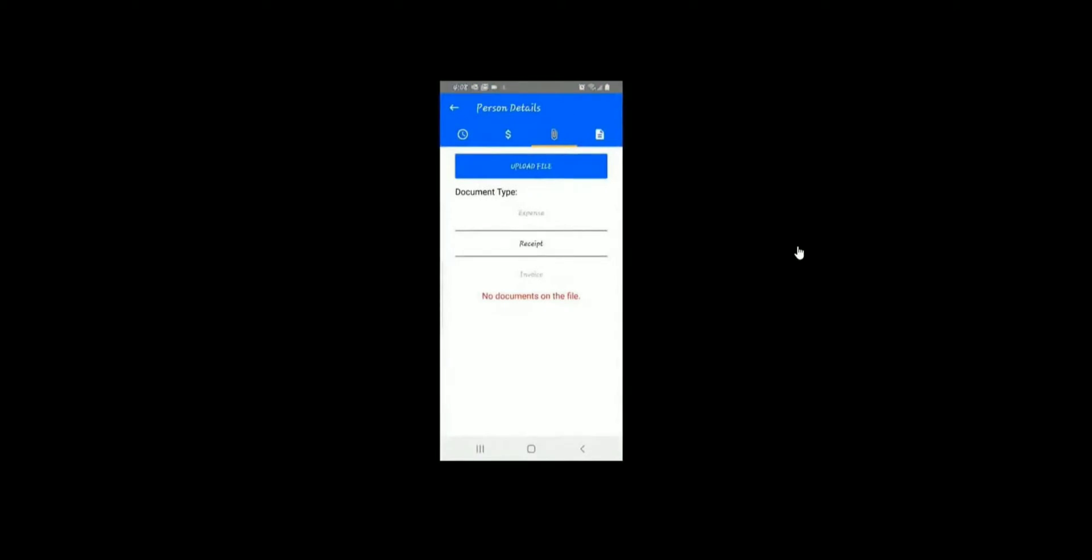Give it a moment. It will take a few seconds. You will know that the item has been uploaded when the document name appears.